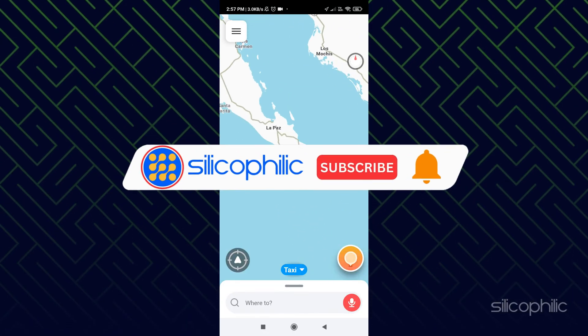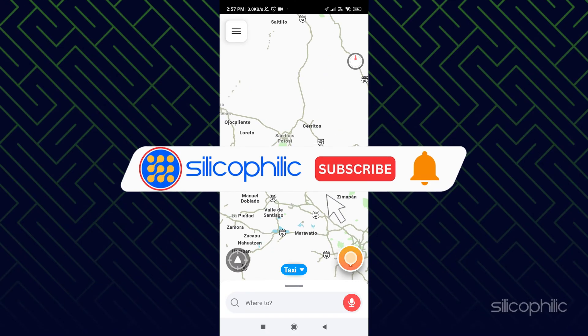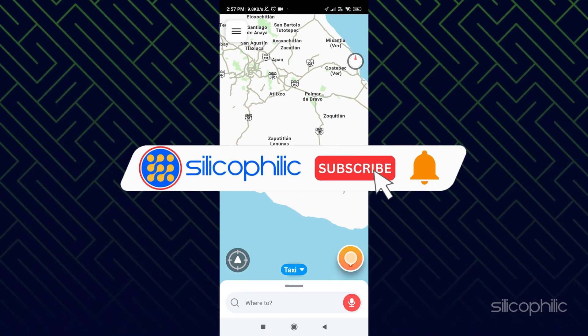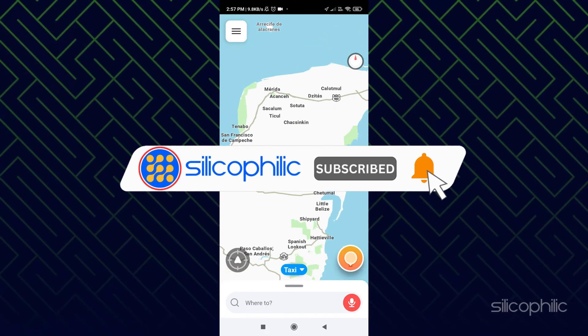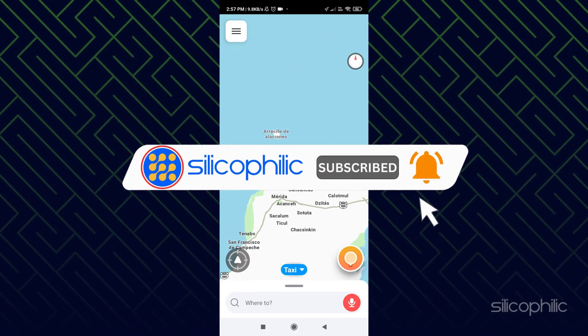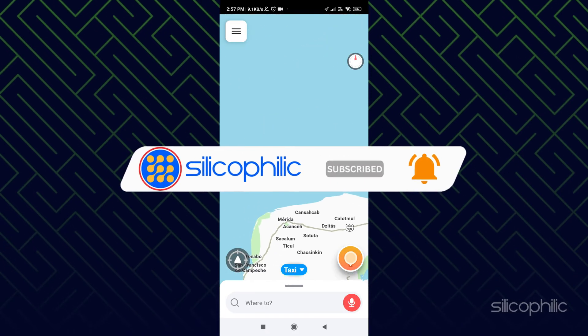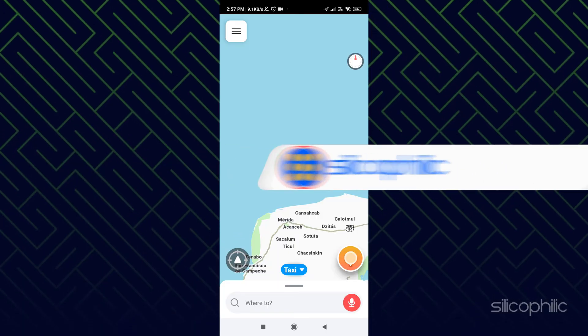Before we move forward, do us a favor by subscribing to our channel and liking this video. It's free and helps us a lot.